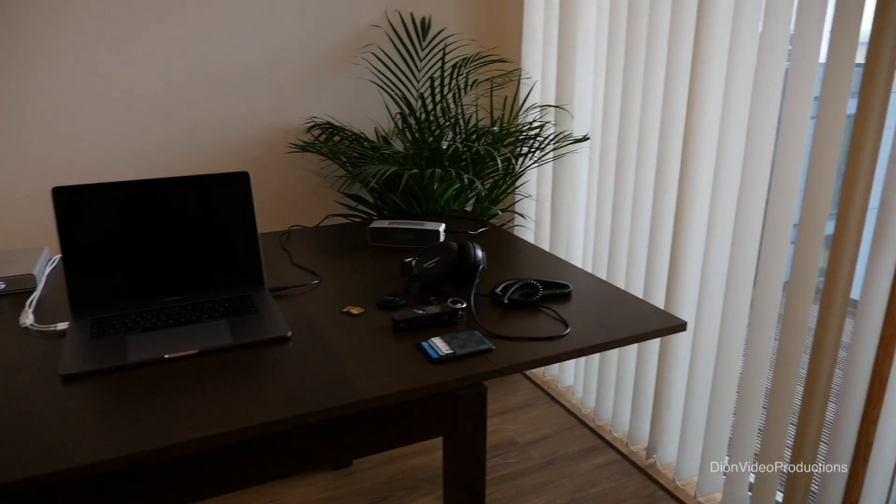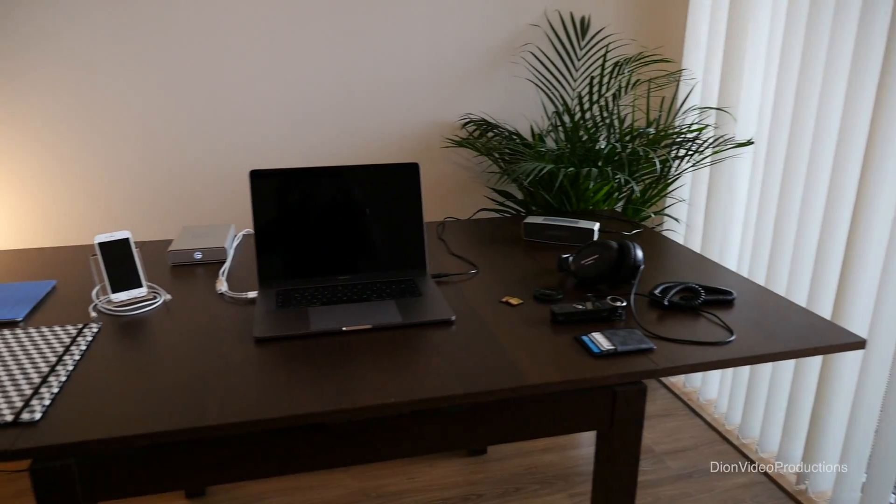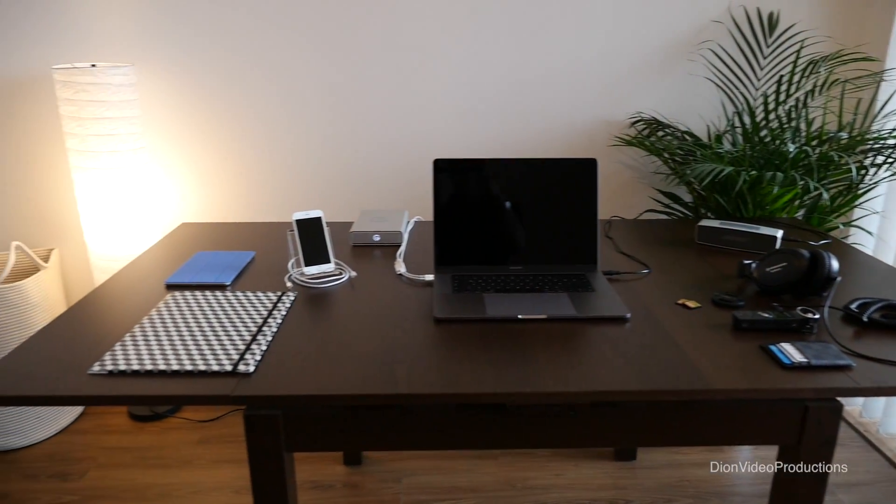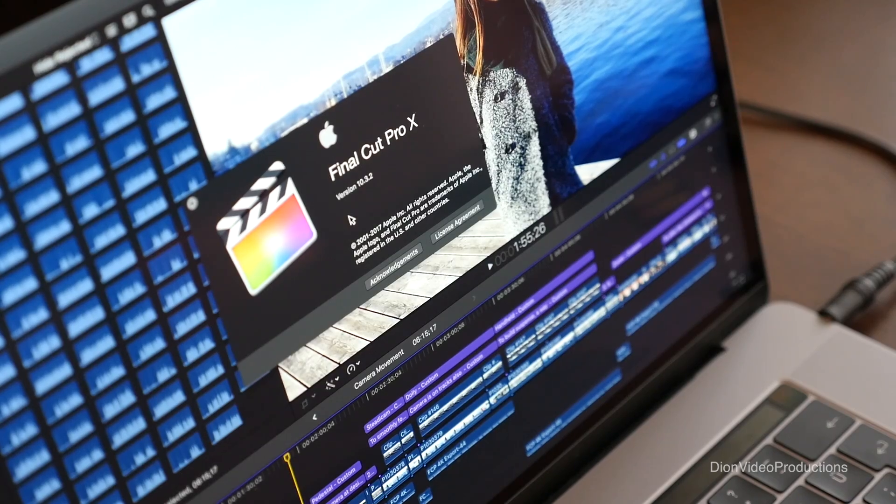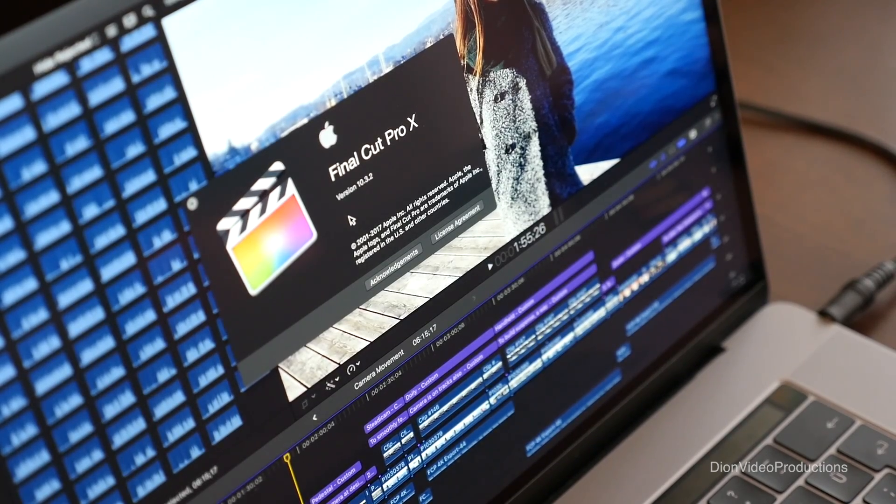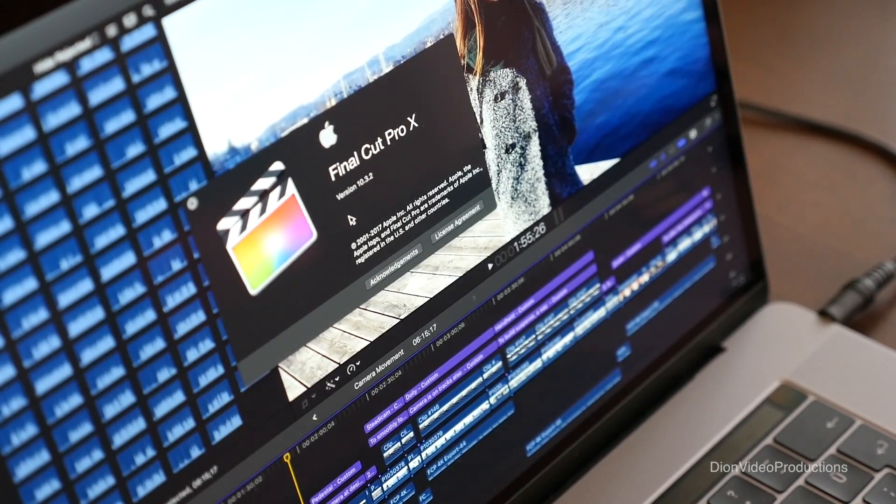Hey guys, Dion from Dion Video Productions here and today we're going to be looking at exporting in Final Cut Pro version 10.3.